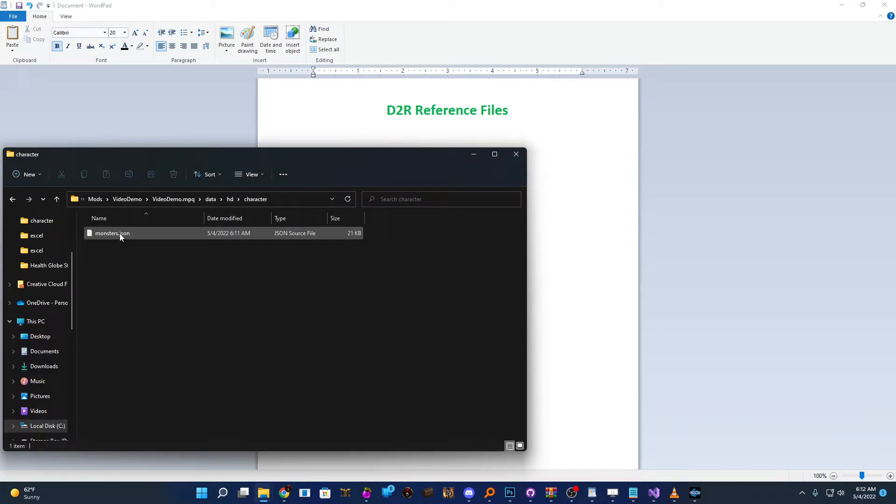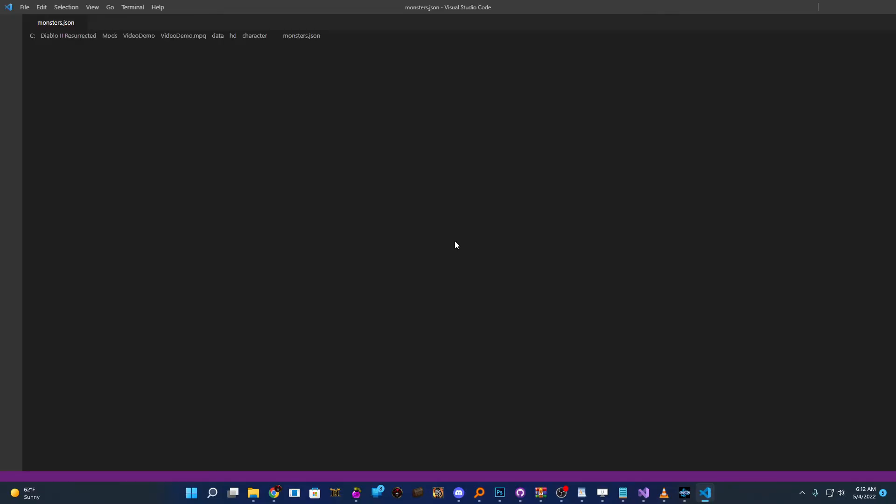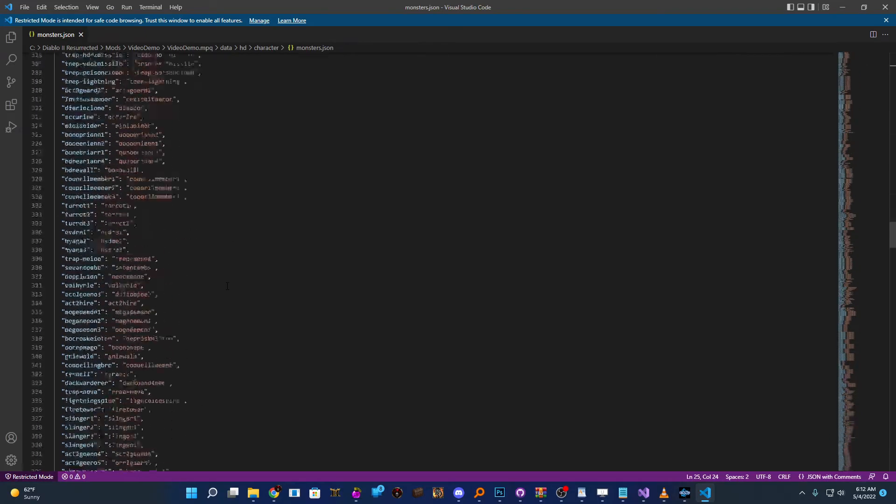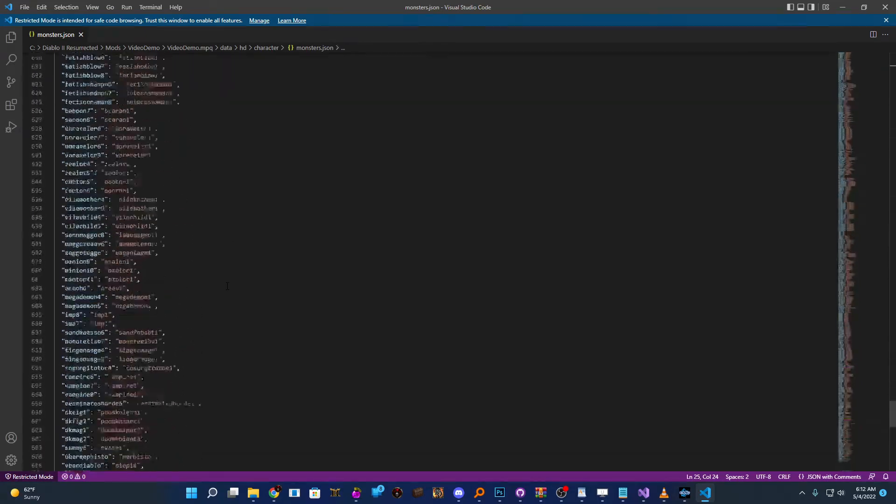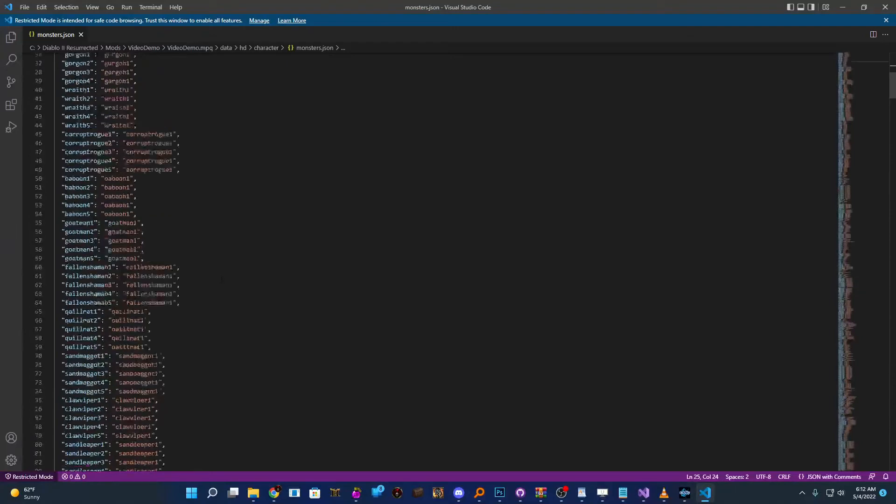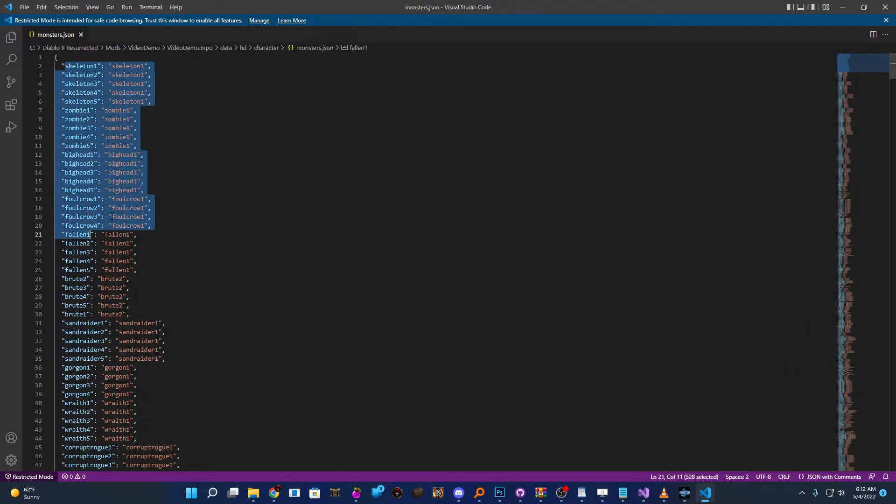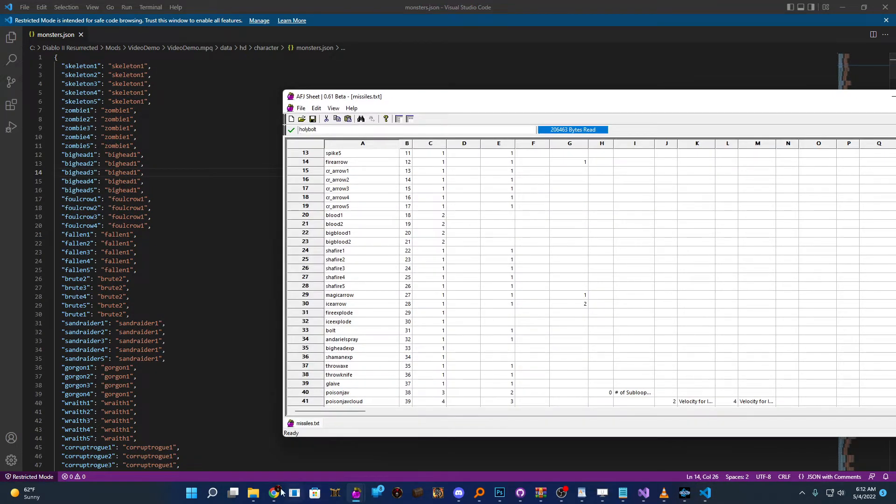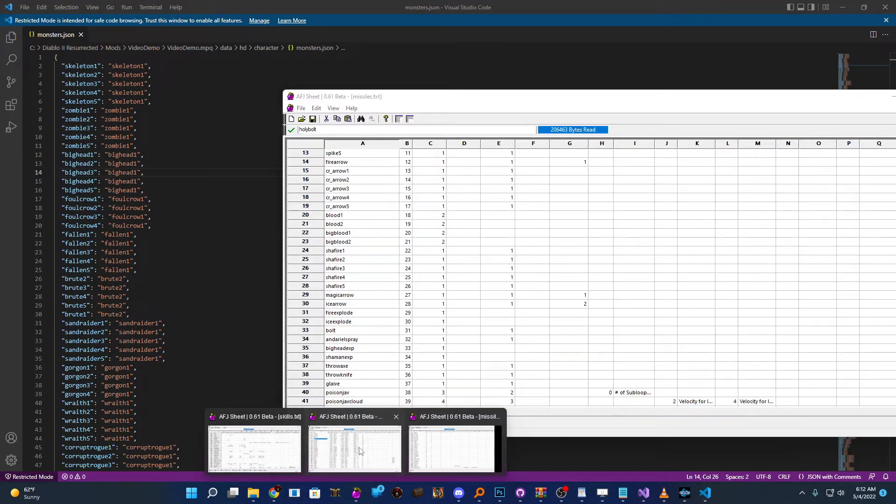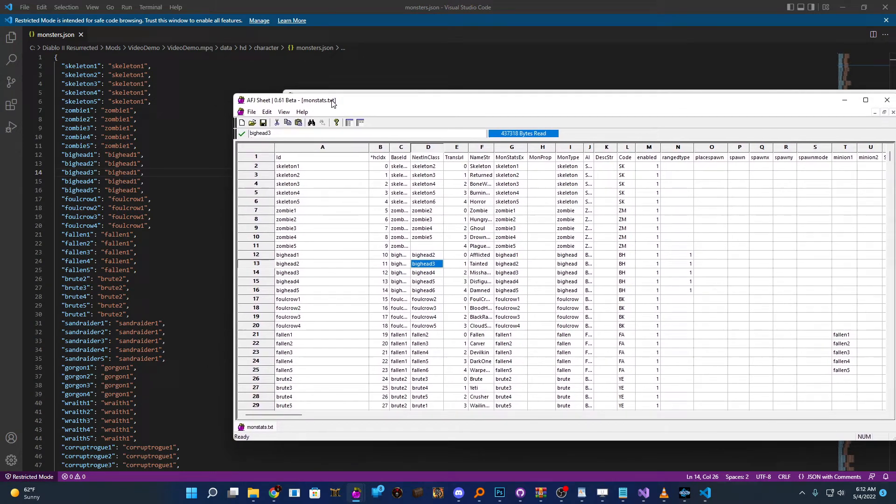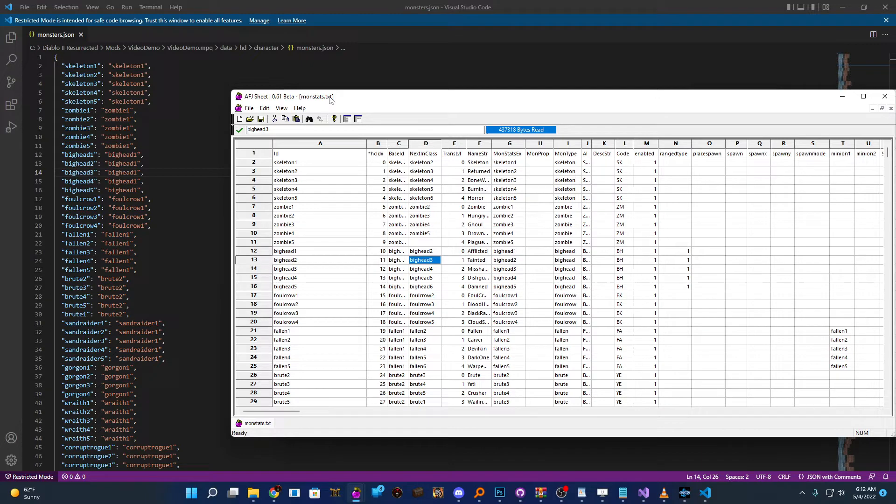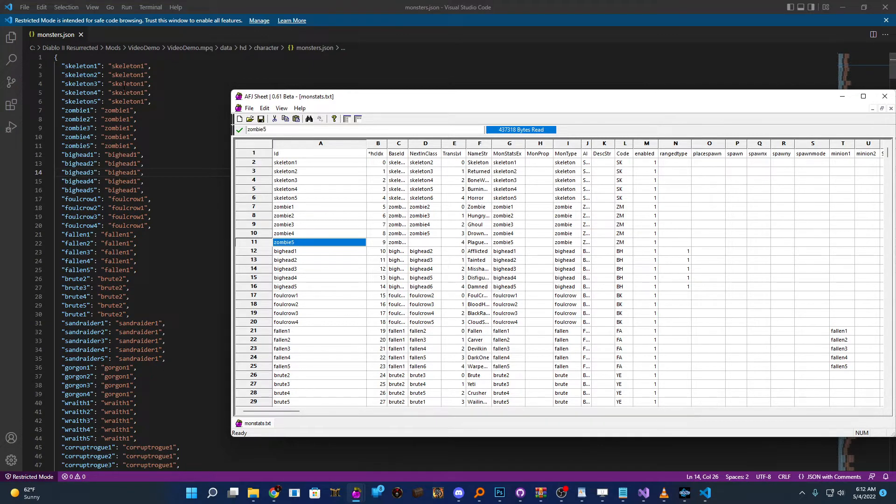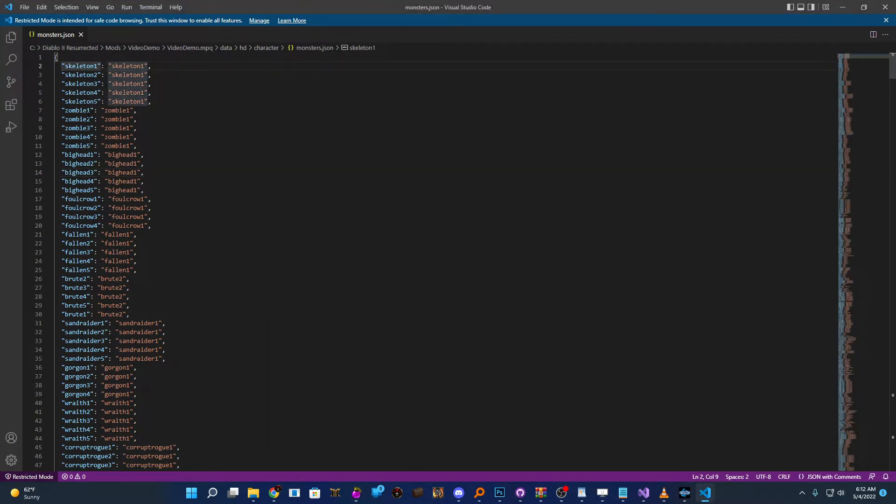So we'll just start up here with our Monsters.json file and get that open. And so you can see here from the looks of it, it's actually a very simple file. So this is just an A to B comparison file. And what it's doing here is it's taking all the entries in .txt. So if we look at our Monstats.txt file, this is kind of what Legacy uses to control all the gameplay aspects of the Monsters, we can see all these same listings. Skeleton 1 through 5, Zombie 1 through 5.